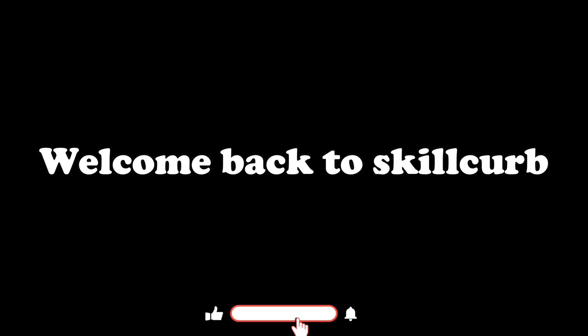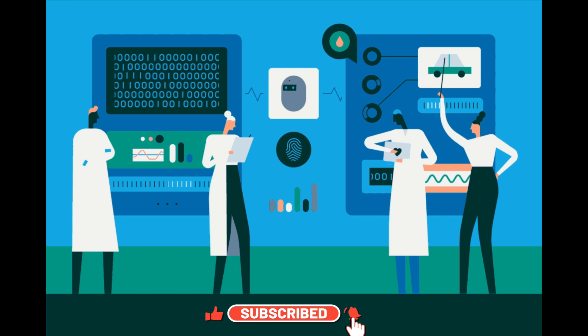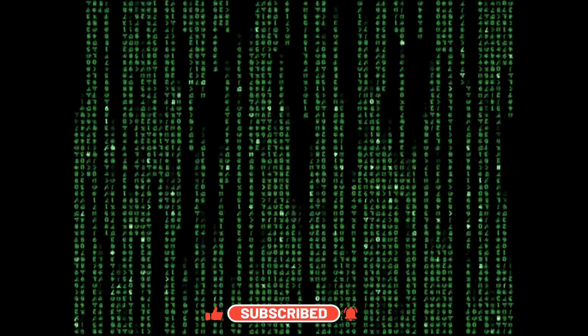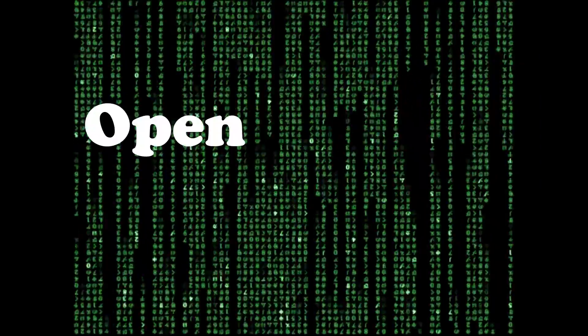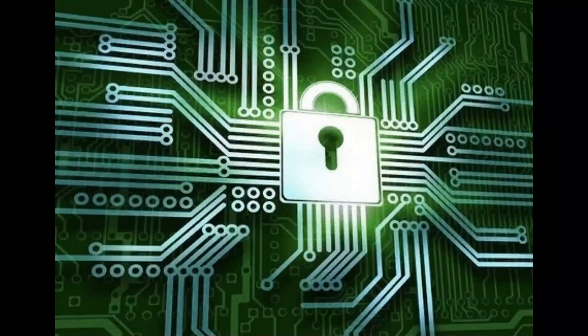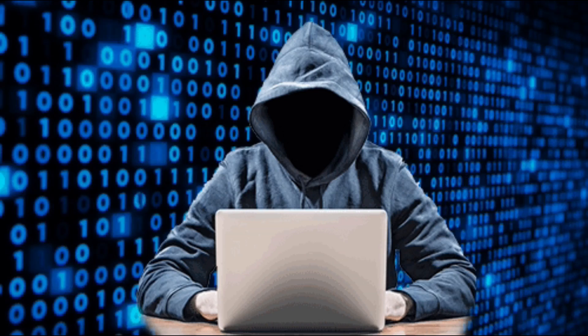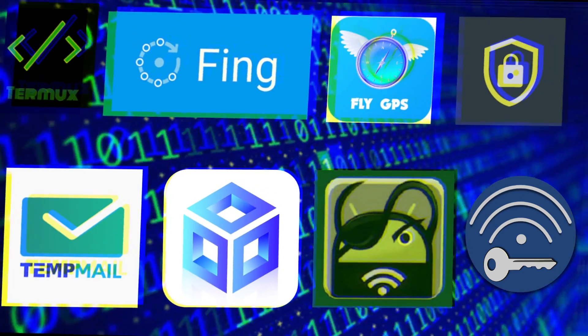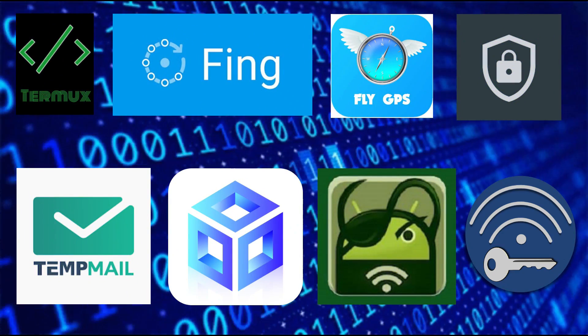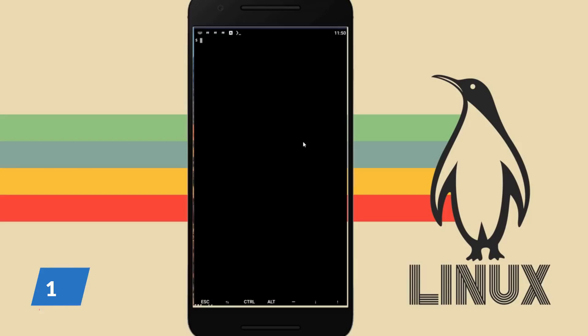Hey tech enthusiasts, welcome back to Skill Curve, where we post daily videos on cutting-edge technologies. Today we're delving into the fascinating realm of open source hacking apps. If you're ready to supercharge your tech prowess, you're in for a treat. Before we dive into these eight incredible apps, make sure to subscribe and hit the bell for the latest tech explorations.